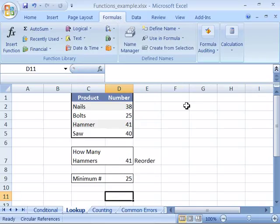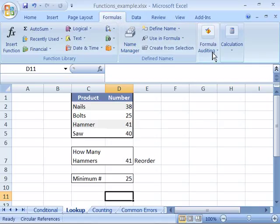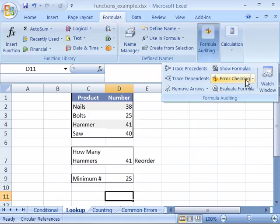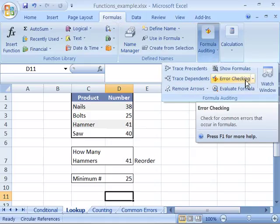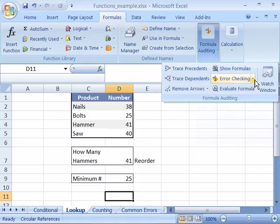You also have a full-fledged error checking feature. If you come to the Formulas tab, in the Formula Auditing group, you'll notice an error checking button.